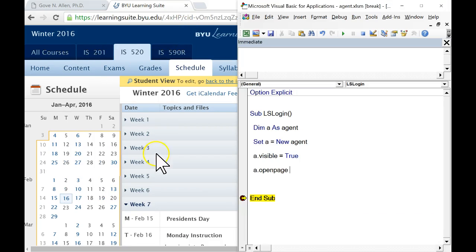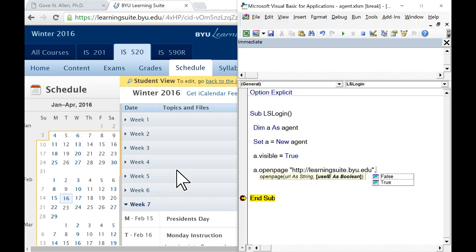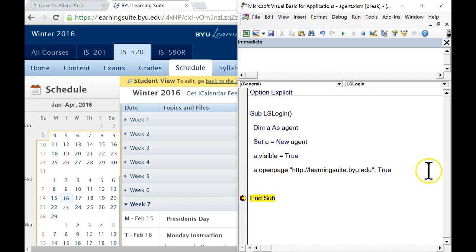It turns out the agent uses open page whether you want to use the visual channel or the non-visual channel. So there's another parameter — after you tell it the URL, you've got to tell it: do you want it to use Internet Explorer or not? The default is not. So we have to come here and say true. This is going to say don't just open a page non-visually, open it using Internet Explorer. Let me bring Internet Explorer back and drag my current statement indicator back to that line, and we'll run that statement. Now we can see we're going to Learning Suite.